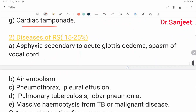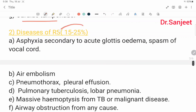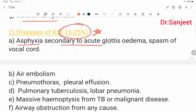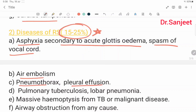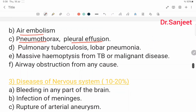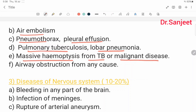Diseases of the respiratory system cover 15 to 25%, including: asphyxia secondary to acute glottis edema; laryngospasm of the vocal cord; air embolism; pneumothorax; pleural effusion; pulmonary tuberculosis; lobar pneumonia; massive hemoptysis from tuberculosis or malignant disease; and airway obstruction from any cause.